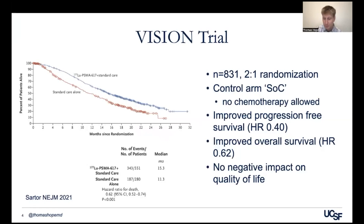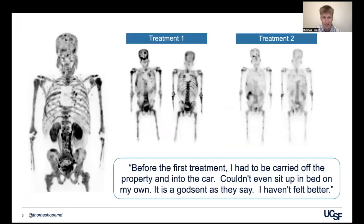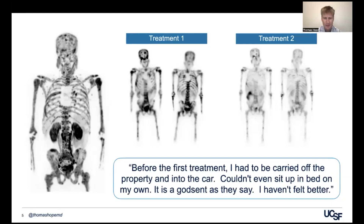This is what led to the approval of PSMA radioligand therapy. Now that we've been using this, we see evidence of this efficacy. Here's a patient who had a positive PSMA PET with both extensive nodal or osseous disease and some lymph nodes as well. After treatment one, that's the imaging — you can see where the radioactivity went in the patient. And then after treatment two, you can see the intensity went down dramatically.